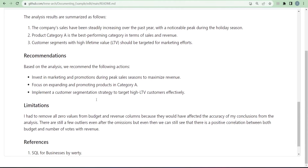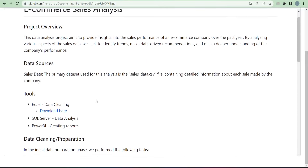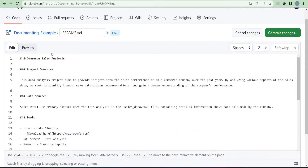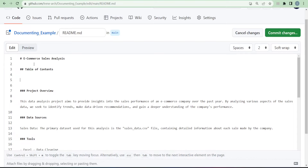After adding your references, look at the length of your README file. If it's too long, you can add a table of contents to help whoever is reading to navigate easily. Go back to edit mode — the table of contents is usually placed after the heading or after the project overview. I like to put it after the heading. Add a subheading using two hash symbols and write 'Table of Contents.'